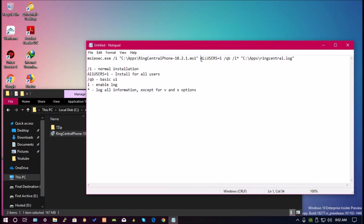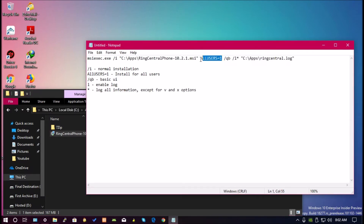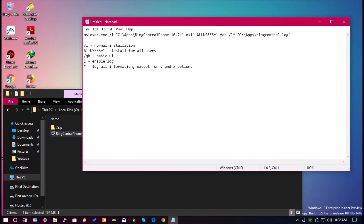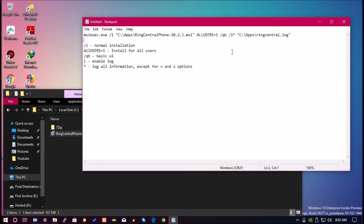Also, the ALLUSERS=1 parameter, which is really important. A /QB, which means basic UI. Also /L with an asterisk, which enables logging and logs all information. And then I'll point it to where I want the log file to be stored.